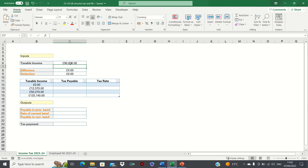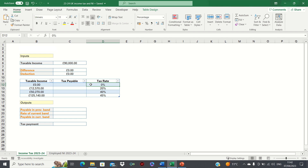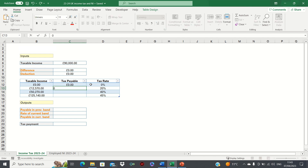Now, before we calculate the tax payable for each taxable income, let's input the tax rates which correspond to each tax threshold. So we have 0%, 20%, 40% and 45%. The tax payable when our taxable income is 0 is of course 0. The amount payable when our income is £12,570 is also 0, as the 20% tax rate only applies when the taxable income is greater than £12,570.